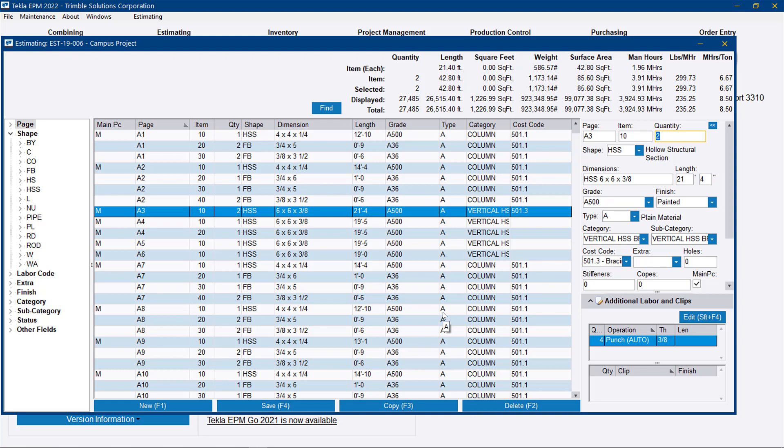When you're coming through your input fields, you can just set the cost codes as you go. Or if you have them set in shapes, grades, and sizes, they can automatically be added based on a material type.